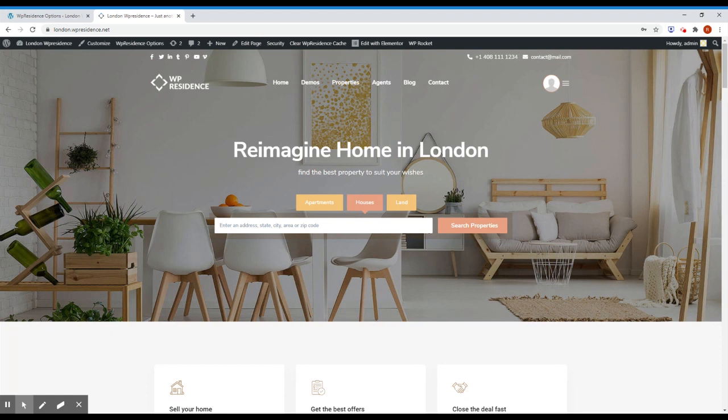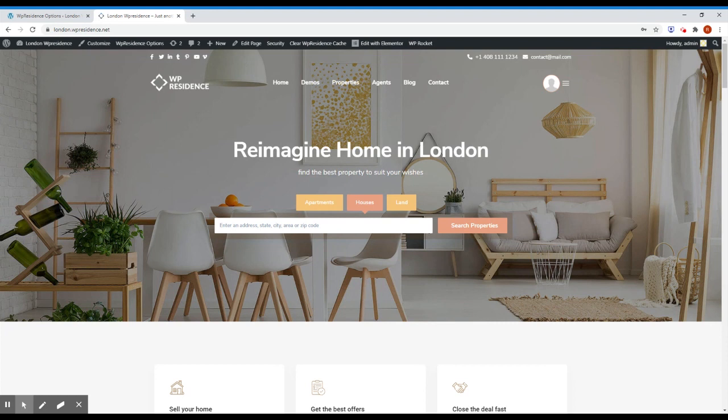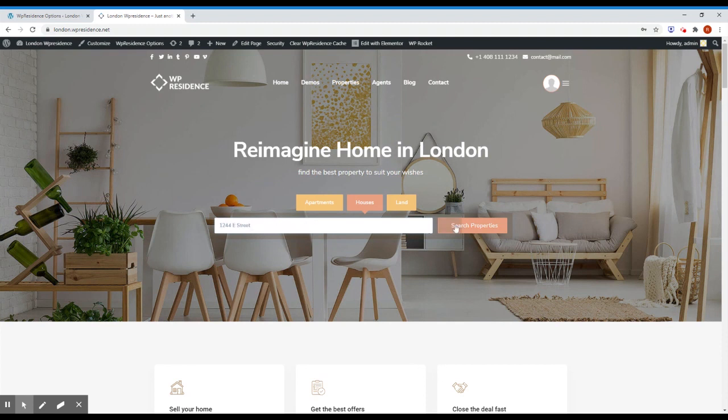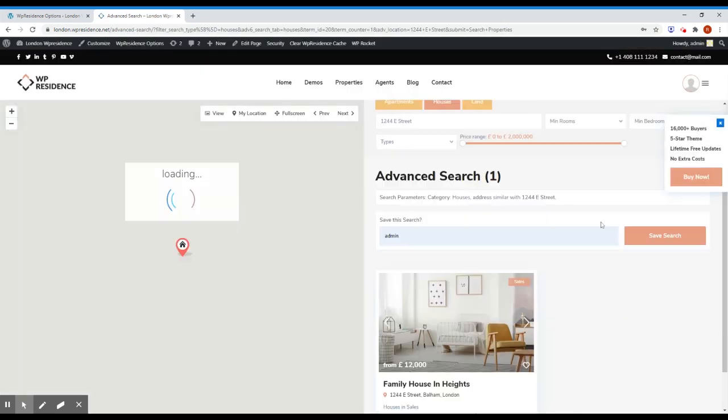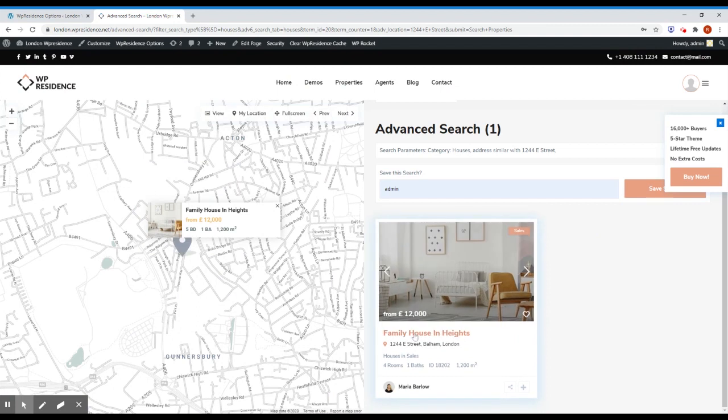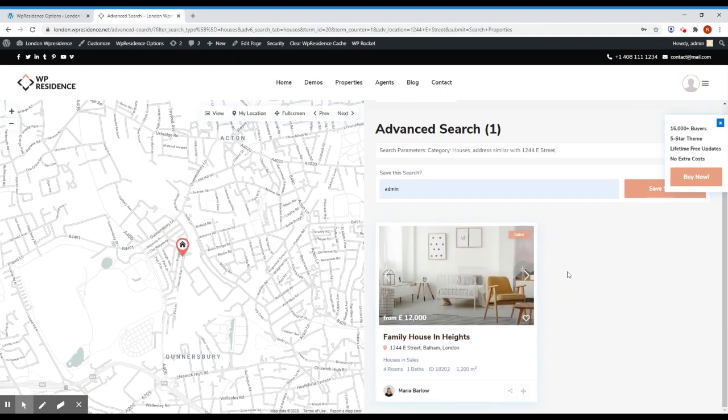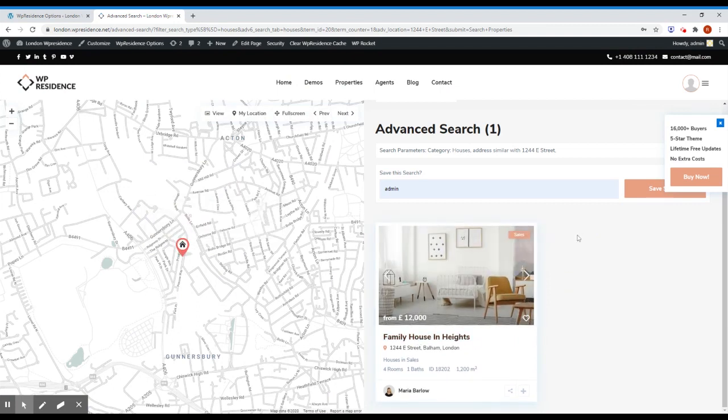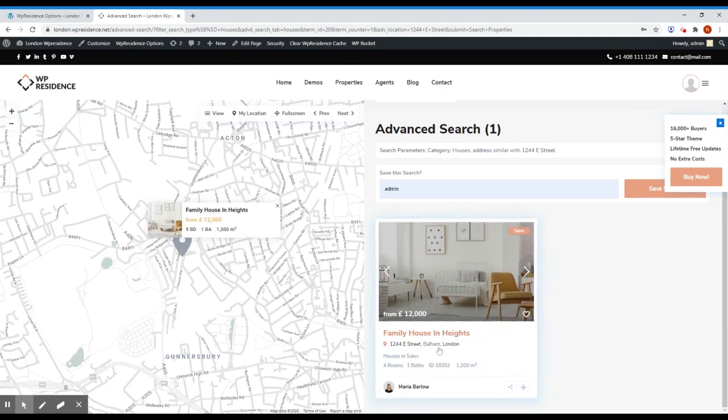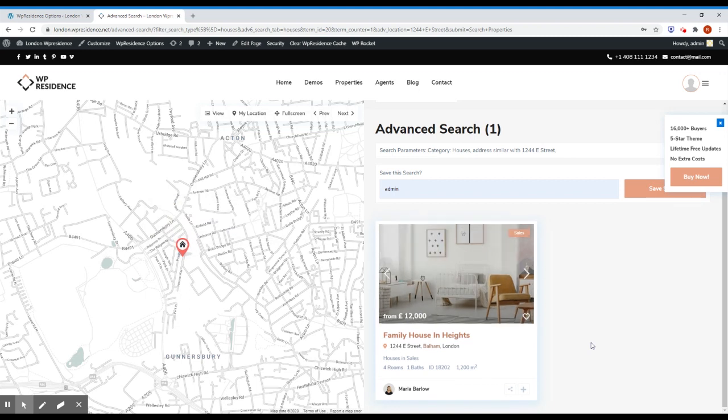You can see this new field on London demo on london.vpresidence.net. This is the page and for example if you pick houses and I will just paste an address, click search, you'll see that we found the property that has the address. It's the same thing I just copied and here it is.